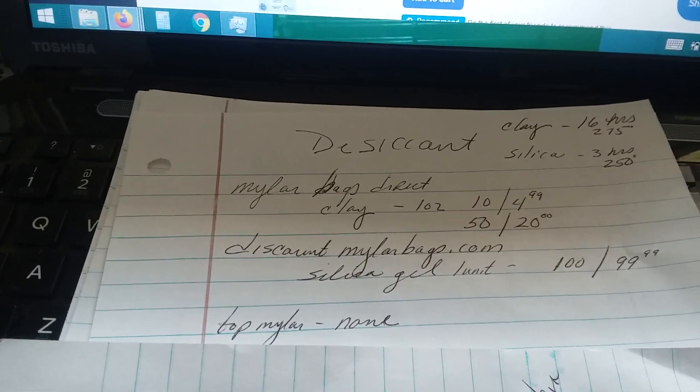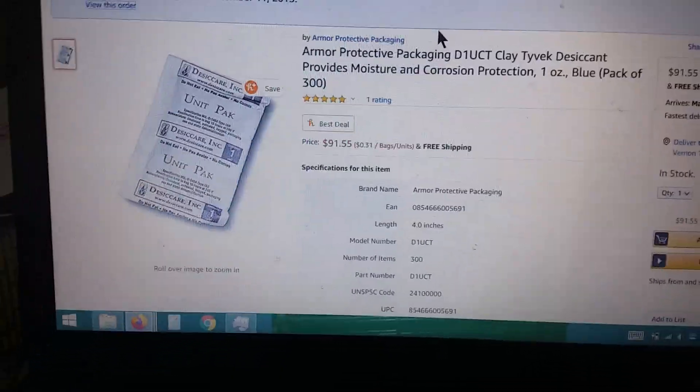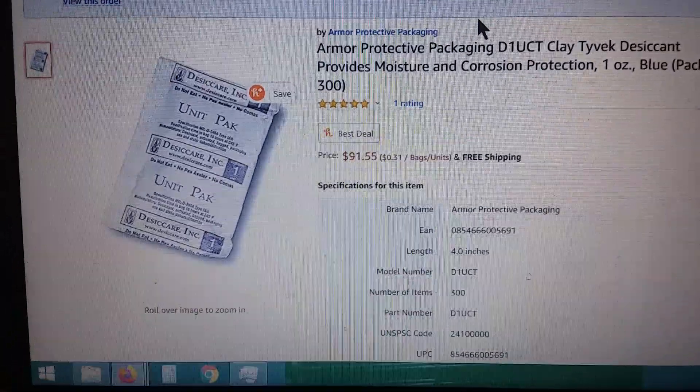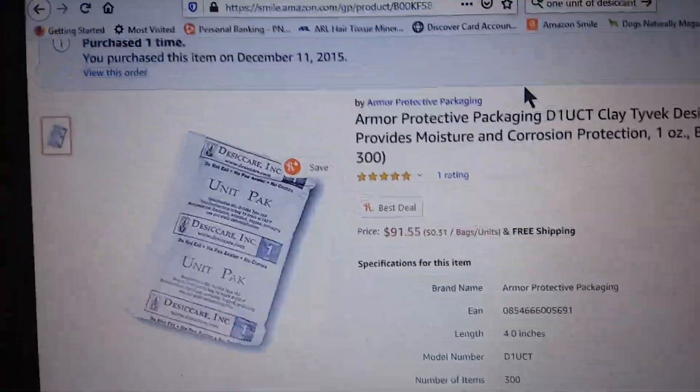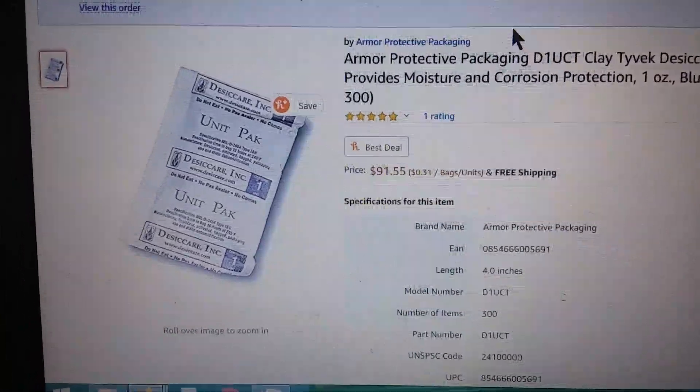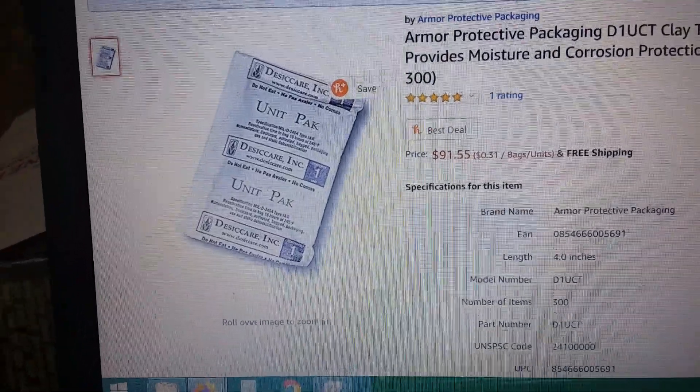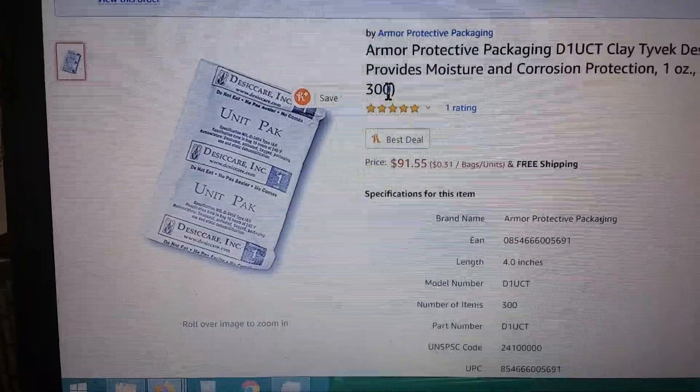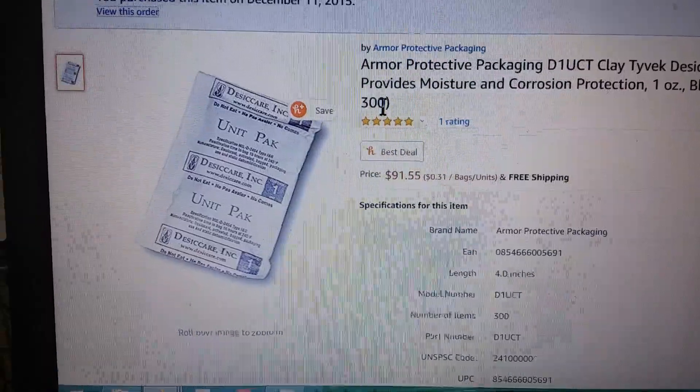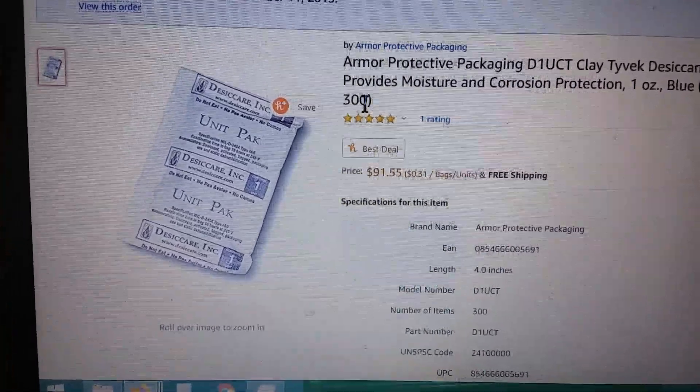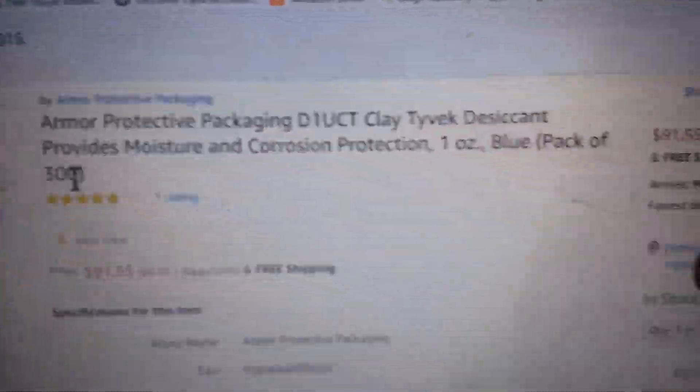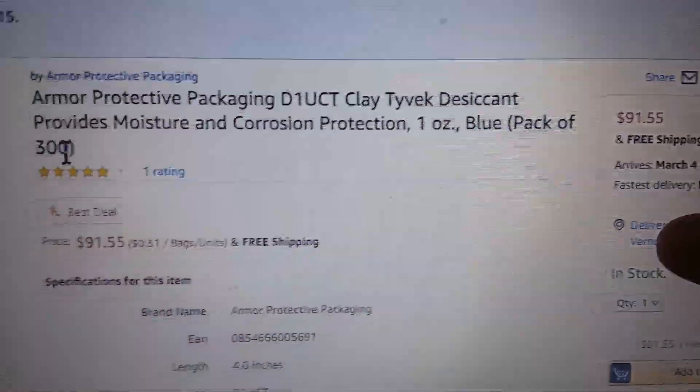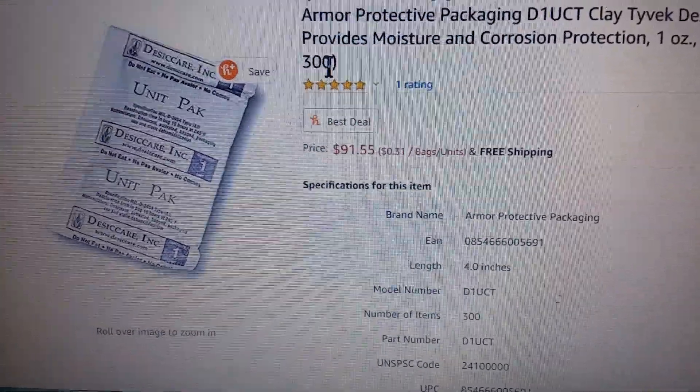And then I also checked top mylar. They do not sell desiccants. So what I did next was I came over to Amazon and I found the exact ones that I had purchased before. They were Armor Protective Packaging clay Tyvek desiccant, and they were one ounce, a box of 300. It was actually a bucket, a really nice bucket, and I've kept them in there since then. The bucket's almost empty and I'm going to get to use the bucket, so that is an added value in my opinion. This price here is $91.55 for 100 clay desiccants. So I did write that on my research paper right there.